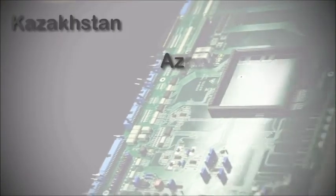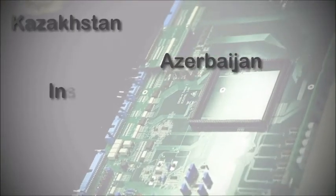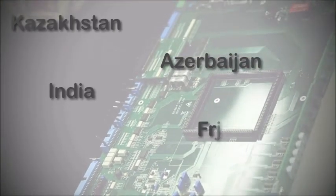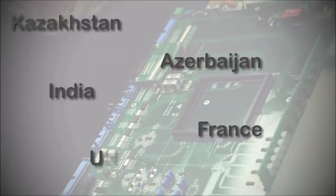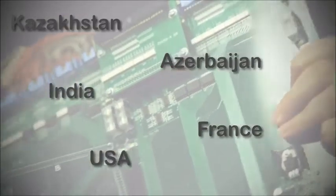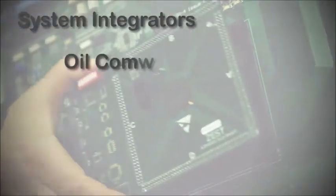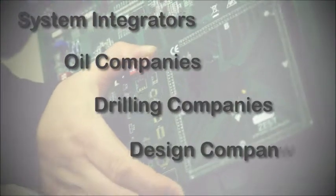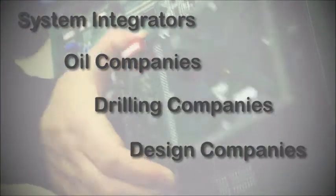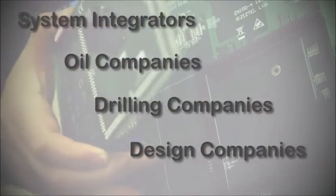We also have a number of strategic partners based in Kazakhstan, Azerbaijan, India, France and USA. Our clients are typically system integrators, oil companies, drilling companies and design companies across the globe.